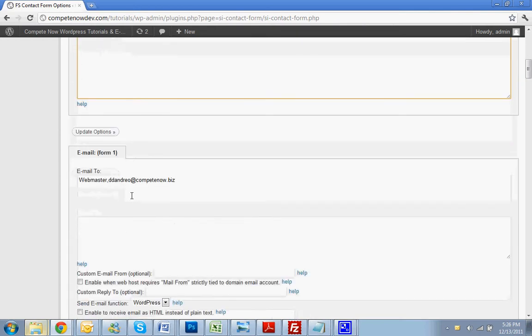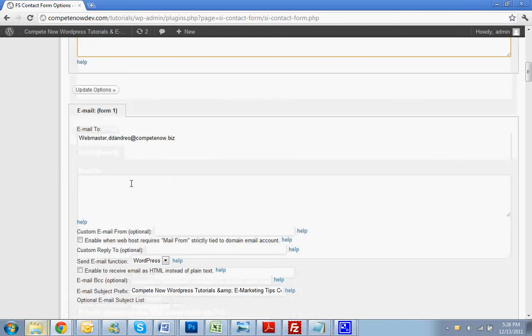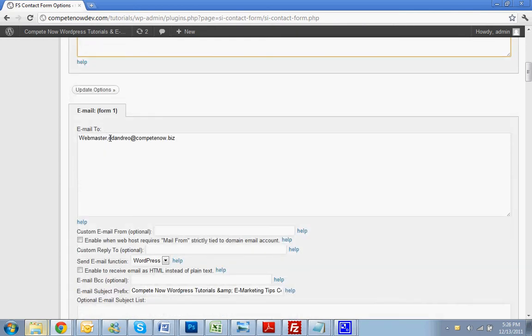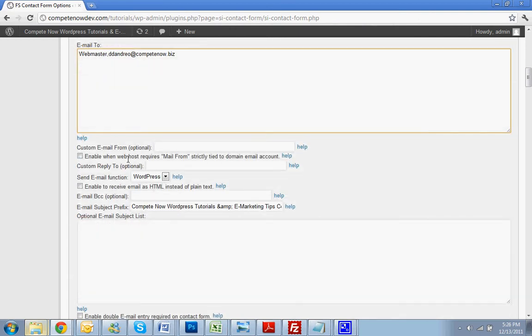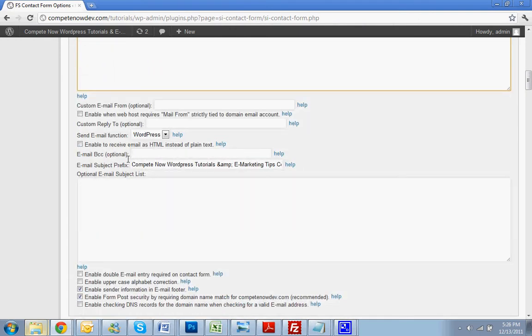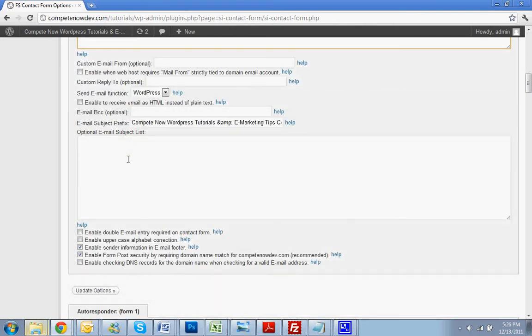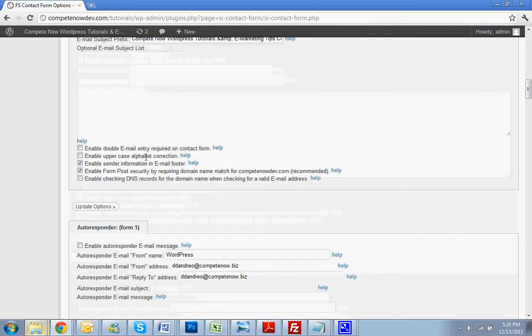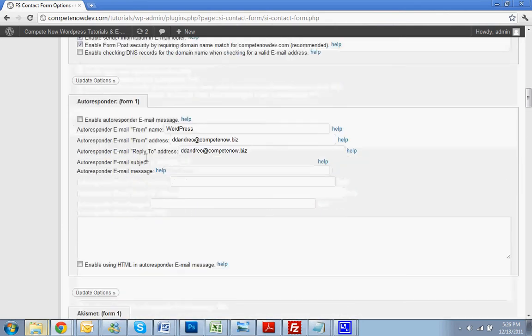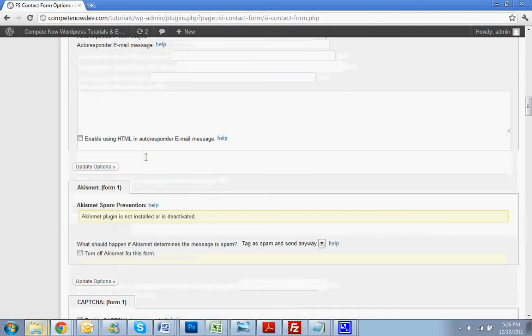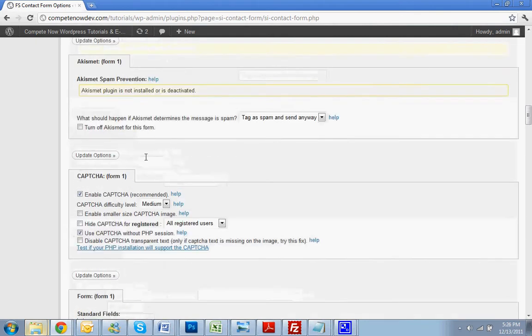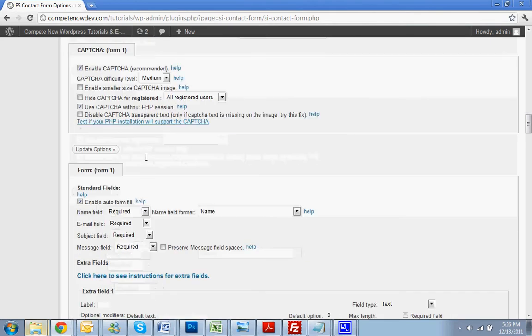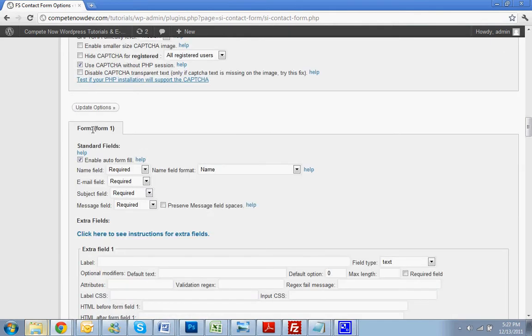Keep scrolling down. You want to put in your email address that you want the form to go to. Keep scrolling down. The subject that, you know, you can do the subject that you want, but just keep scrolling all the way down until you get to the, here we go,